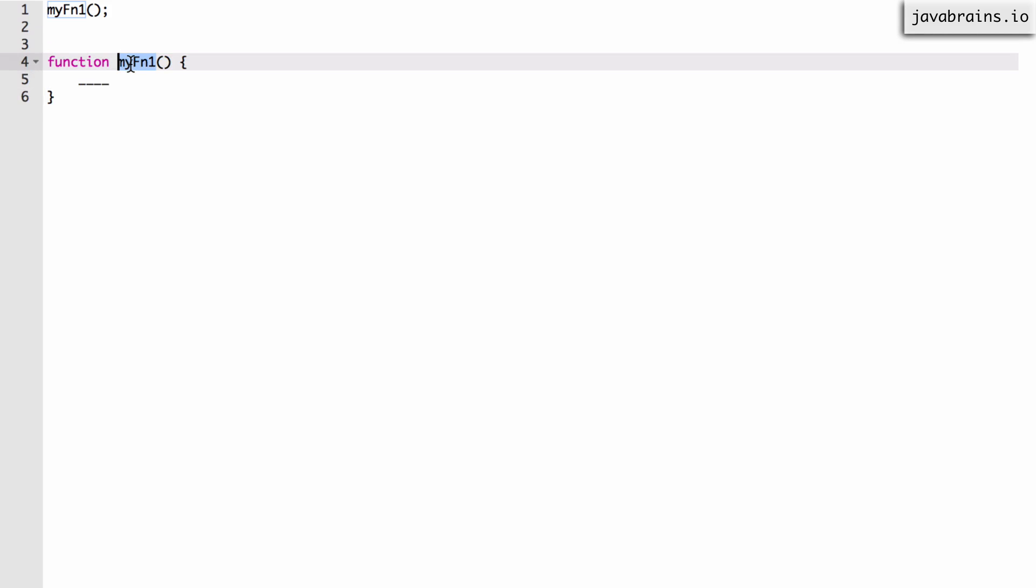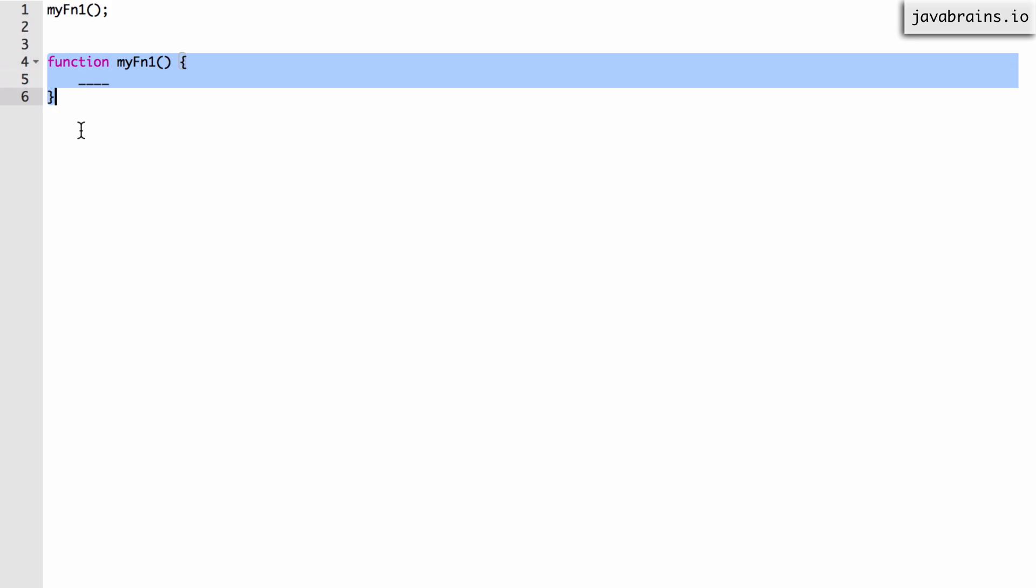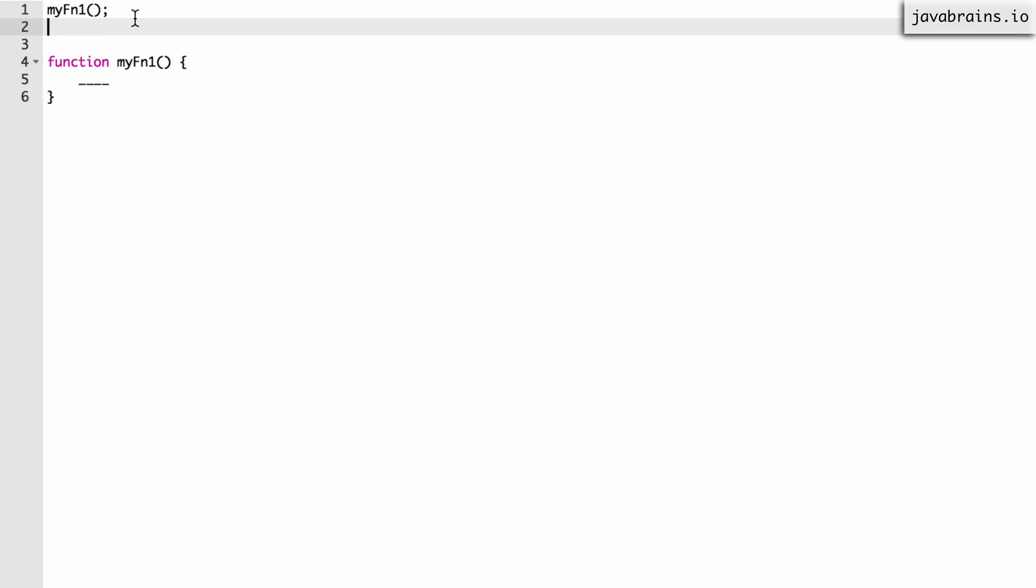This still works fine because this is something that the compiler interprets. The compiler says okay, I've got this function so it's going to take that and create it on the scope. We've seen it. At the moment it sees this function declaration, there is a myfn1 created on the global scope and so this function can execute even though the function declaration is below.